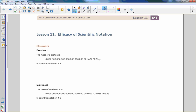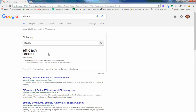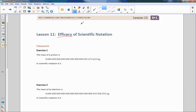Hi there. Mr. Holcomb here with another episode of the Math Behind the Modules. This is Lesson 11: Efficacy of Scientific Notation. The word 'efficacy' is a noun meaning the ability to produce a desired or intended result. So all that means is we're going to produce a desired result using scientific notation.